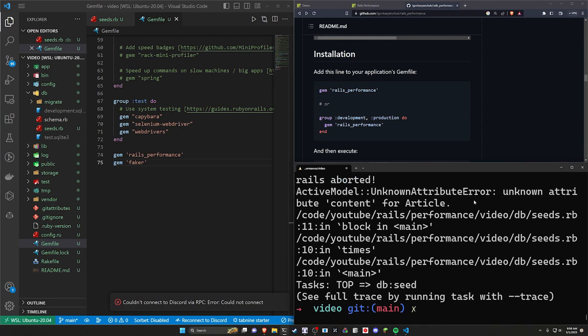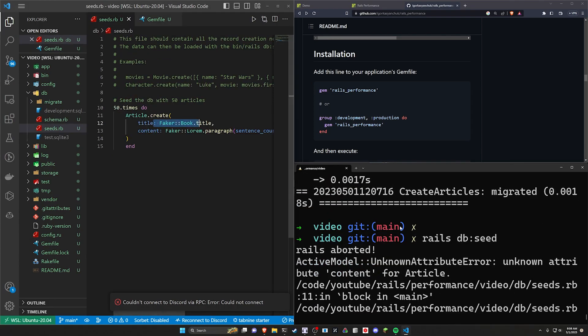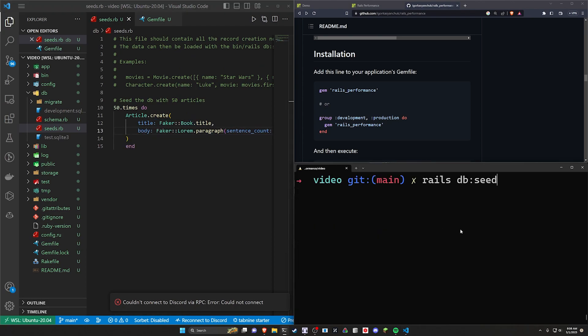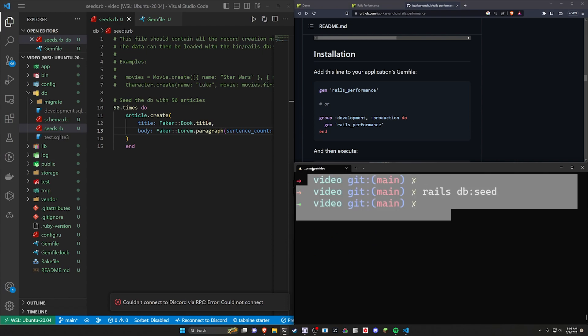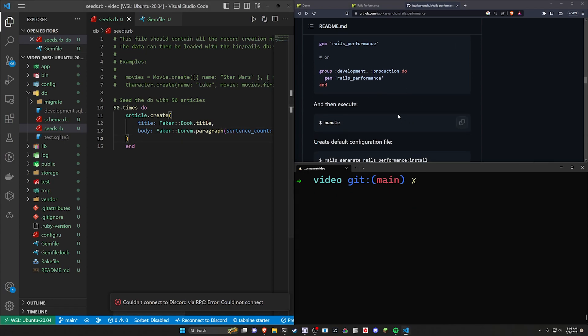I'm going to go ahead and do a bundle command. This will install both of those gems. And then after that's done, we can do a rails db colon seed command after I migrate because I forgot to migrate. So let's do a rails db colon migrate. And then we can go up and run this. It'll hopefully work. It doesn't look like it did because it's trying to do a content instead of a body. Copilot trying its best, which doesn't always work right, but that's okay. So there we go. We now have a basic app here.